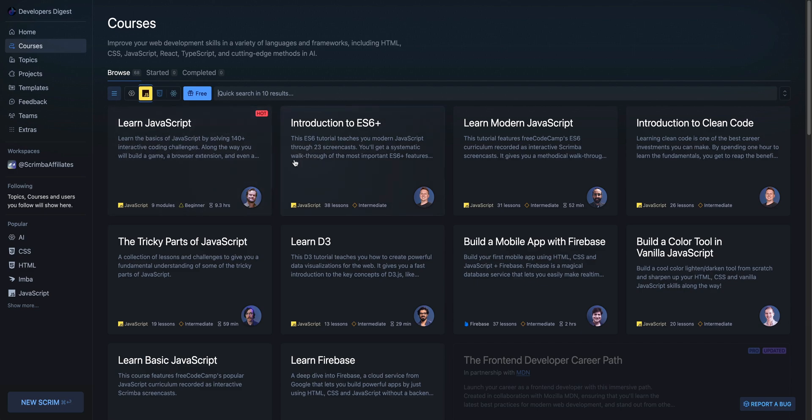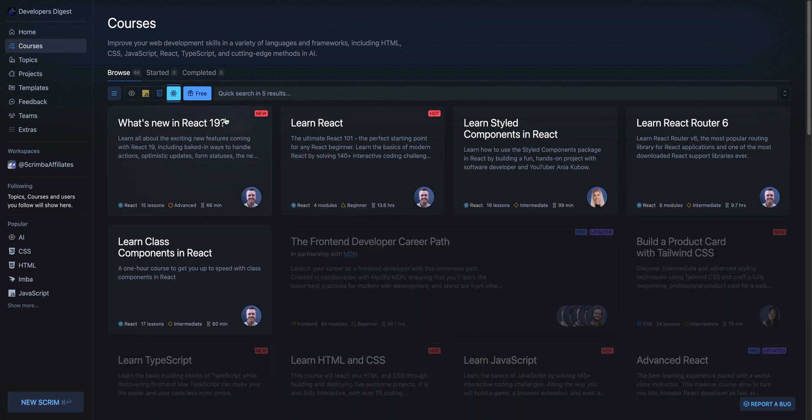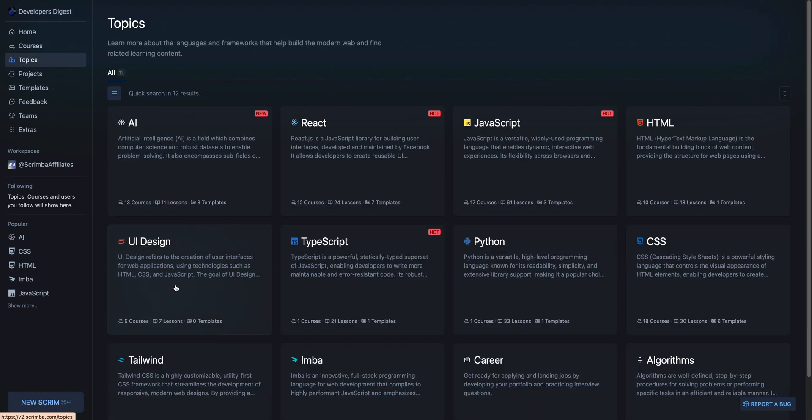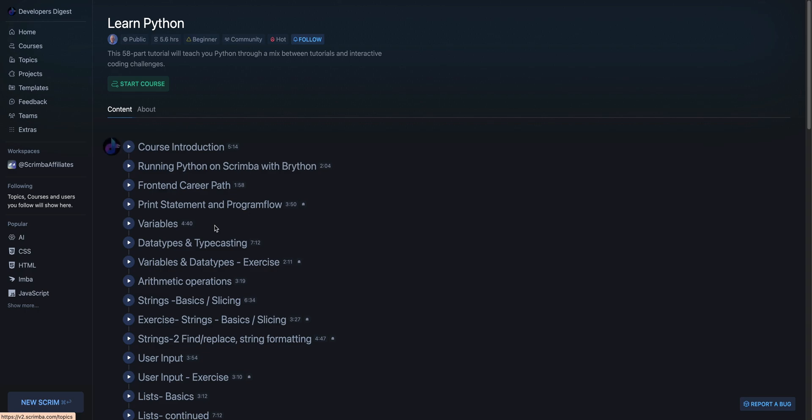There's a ton of rich web development content within here. Whether you want to learn JavaScript or more advanced topics, there's also a ton of content around CSS, React, even some courses on UI design, and even a Python course here.